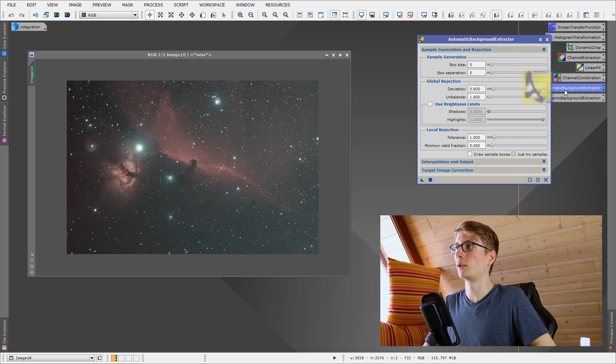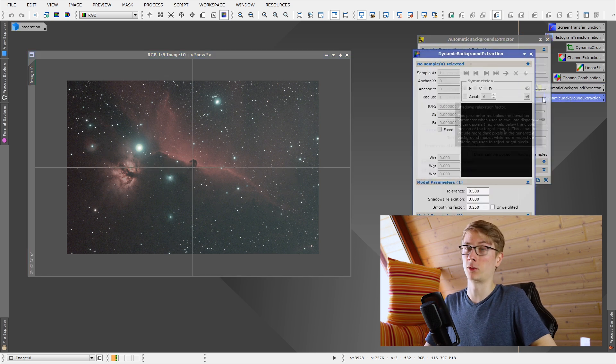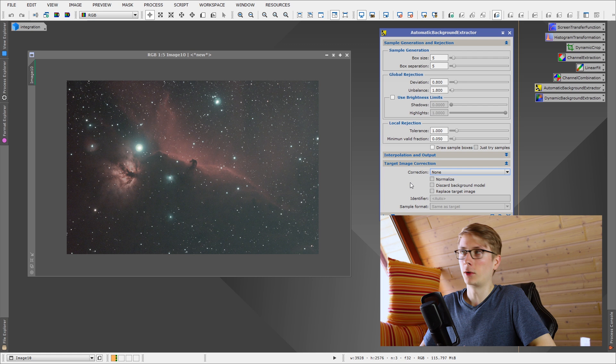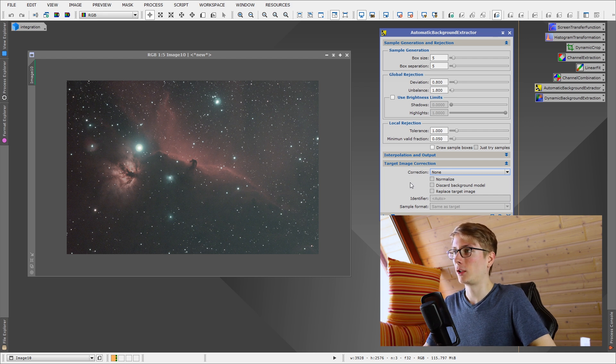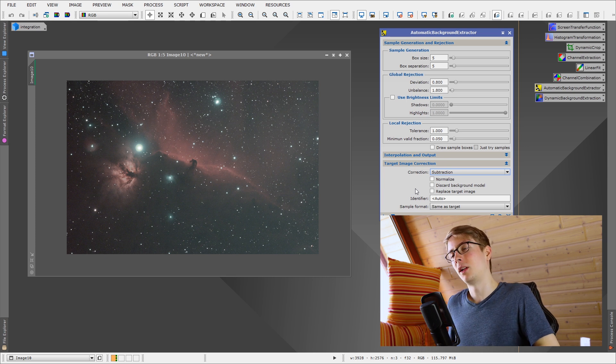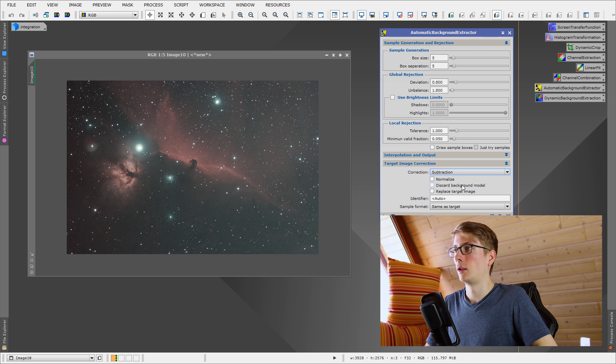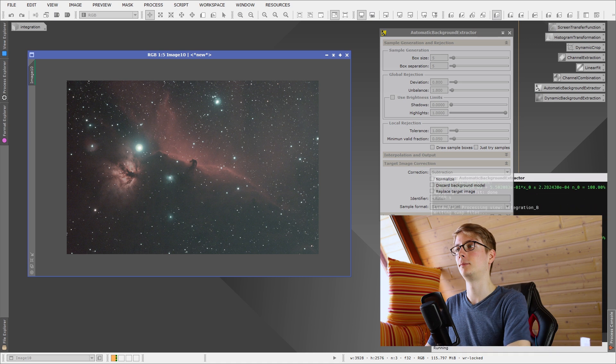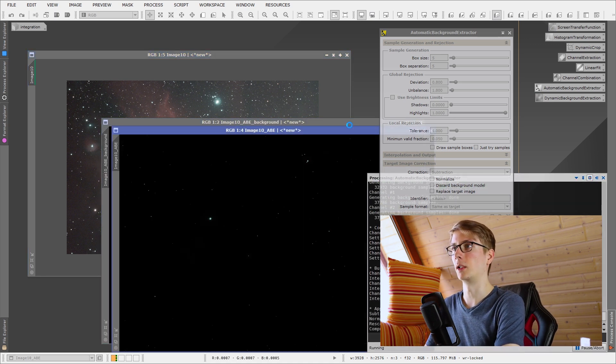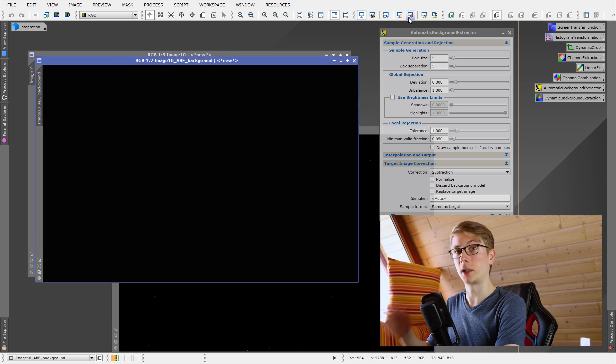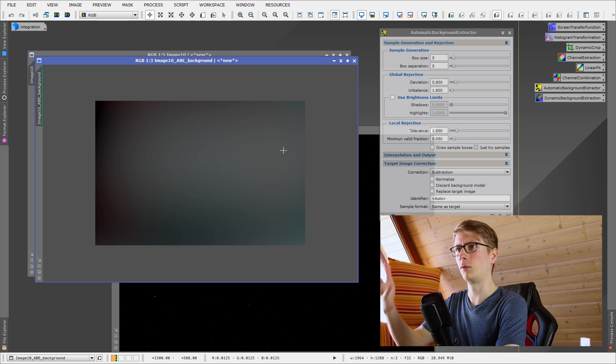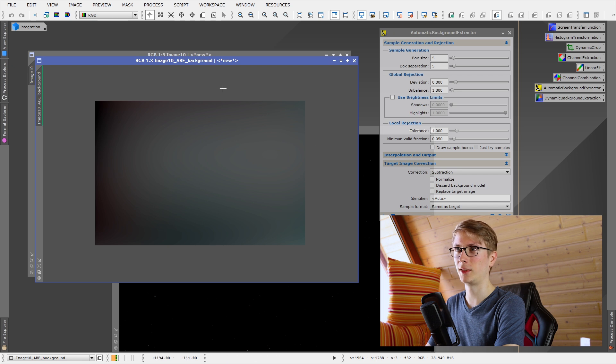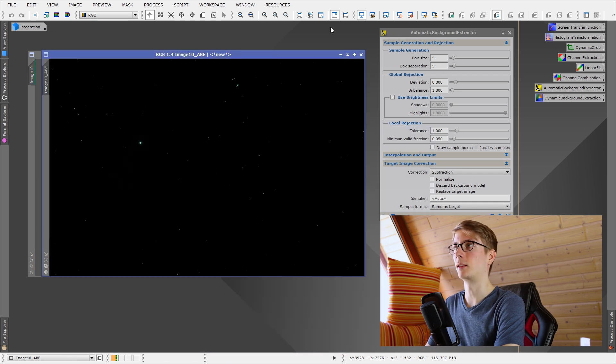We have the tools, the automatic background extractor and the dynamic background extractor. When using these tools, either the automatic or the dynamic extractor, I'm not changing any settings, because they are pretty good in my opinion. The only thing I change is the correction. I will change it to subtraction, because light pollution gradients are linear. Let's take a look at the background model, if it's doing its job good, and apply this. It's not going to take very long. The background, let's take a look at what the tool extracted, subtracted. And you can see, there is this gradient from left to right, but you can also see, maybe vignetting here, I don't know. But let's take a look.